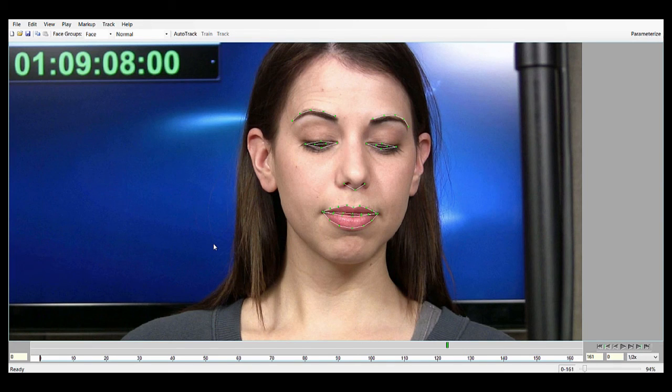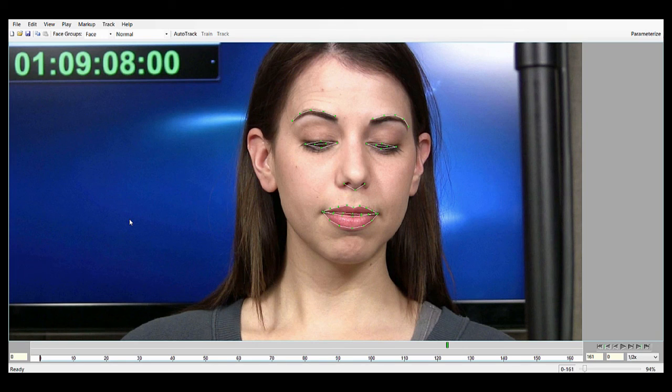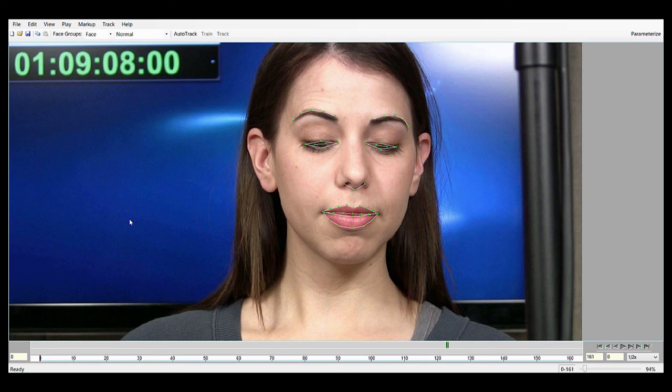You're still going to want to track manually with training frames if you want the absolute highest quality tracking and subsequently the highest quality of animation. But Auto Track serves its purpose for just getting something out fast or for a character that might not need a lot of detail. It's perfect for these scenarios.